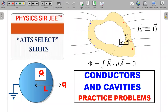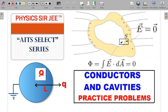Welcome back to the channel Physics Sergey. We are in the AITS Select Series, and this is a follow-up video to the already-done cavities and conductor problem in the Result Series. We also did one Pathfinder question on this. At the end of those two videos I gave some practice problems, so here are the solutions. Links to the original videos are in the description. Please watch this video till the end because I'm going to give you two more practice problems very important for JEE Advanced and also the IOQP in February.